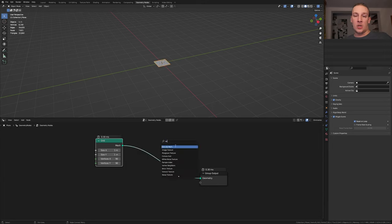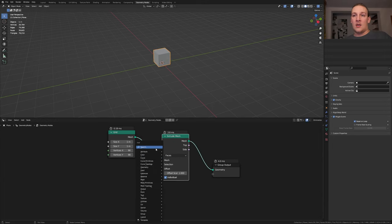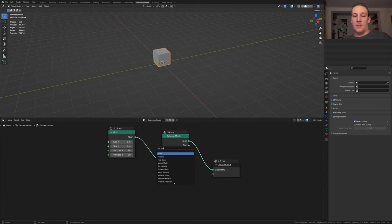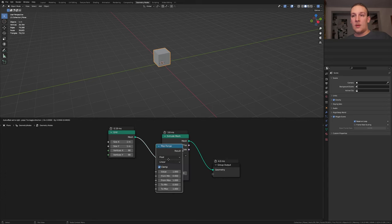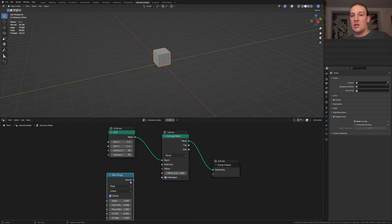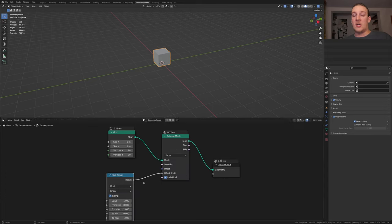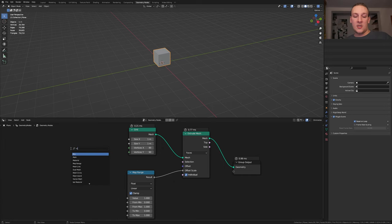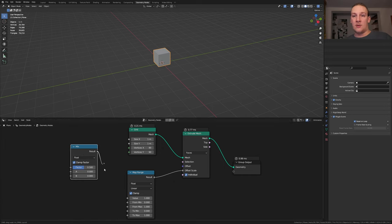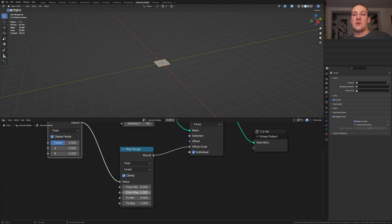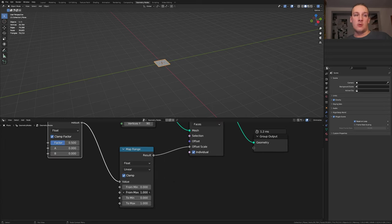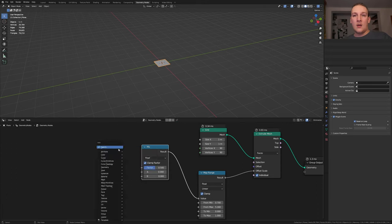Add an extrude mesh node, put that here. Add a map range node, put that here and plug the result into the offset scale. Add a mix node and plug the result into the value here. Also let's set the from maximum to 5.16 and the from minimum to 0.7.